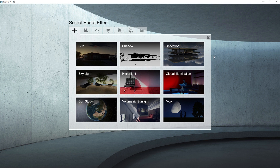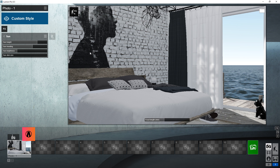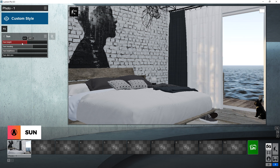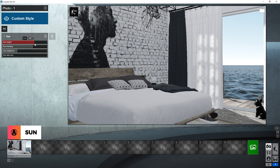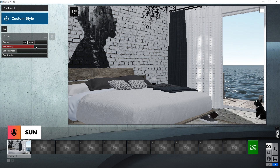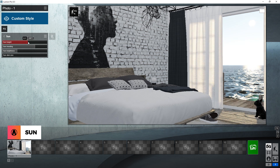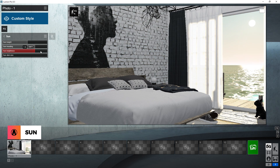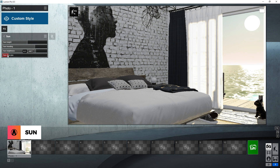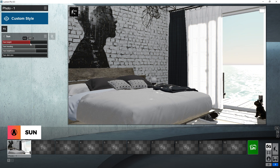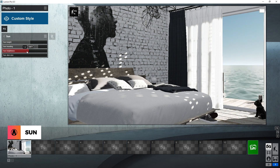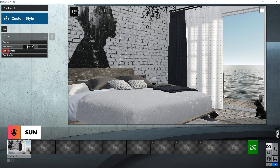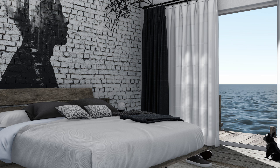Now I can click on the first effect that I want to add. I will start with the sun effect. This effect is quite simple — it is a way to adjust sun lighting for your render. It includes the sun height, sun heading or rotation, brightness, and disk size, which determines the size of the sun itself. For this render, I will adjust it so that the sun shines through the doors like so. And here's the before and after.